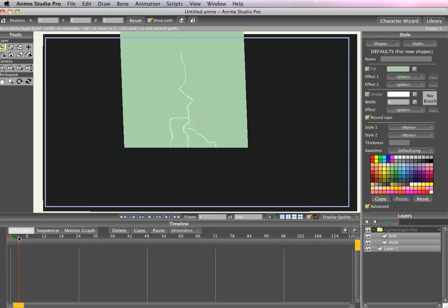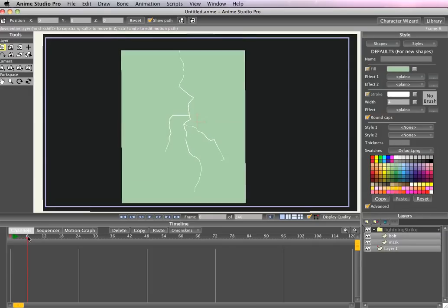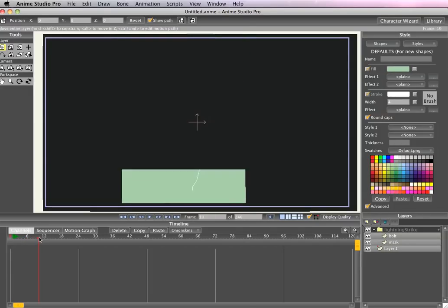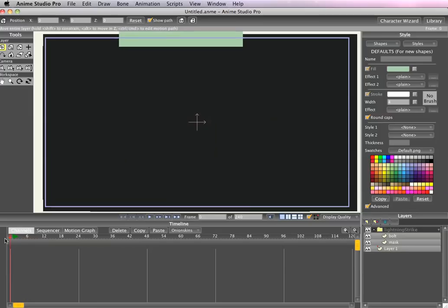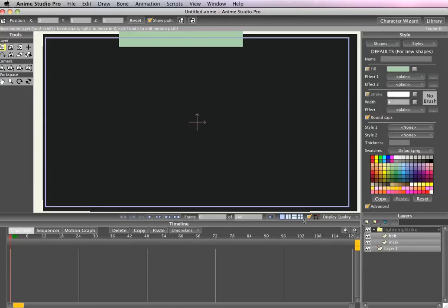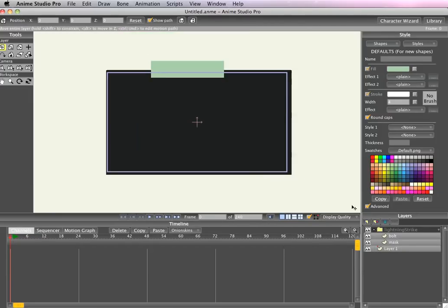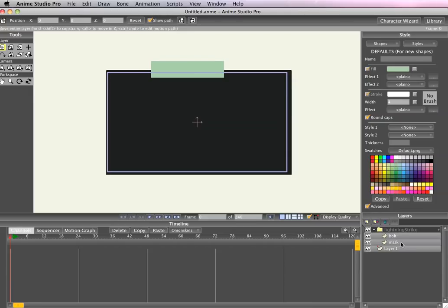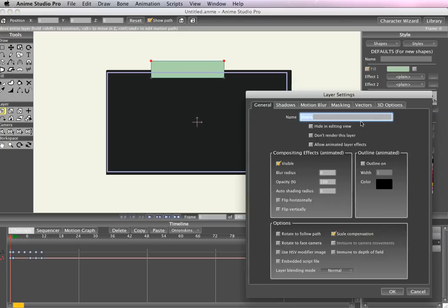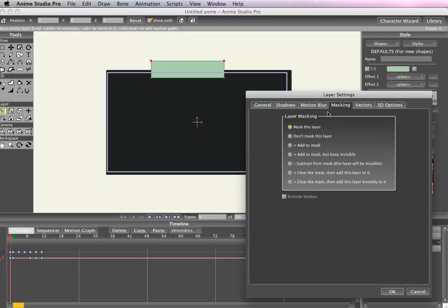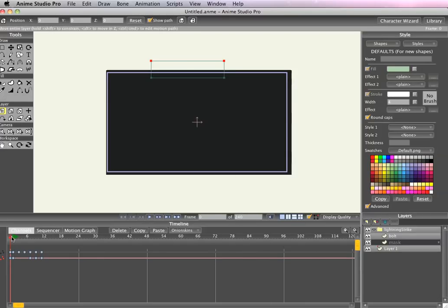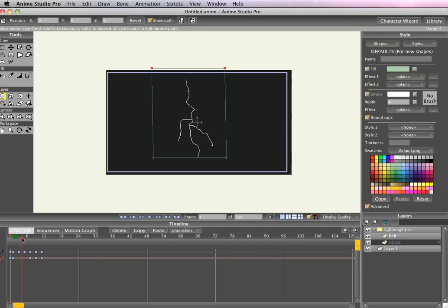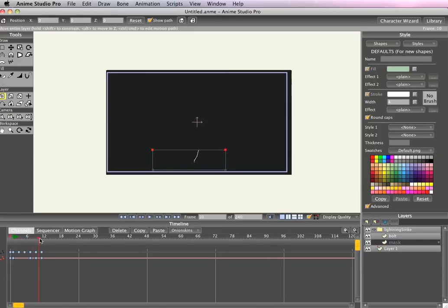But we don't want to see the green so to fix that we'll just double click the mask, go to masking and add to mask but keep invisible. Now when you scrub through you can see just the lightning bolt when it passes over it.